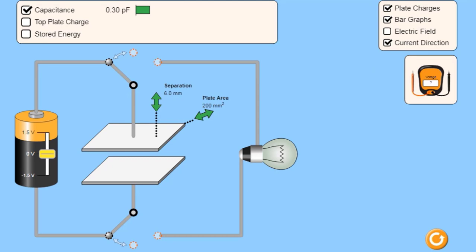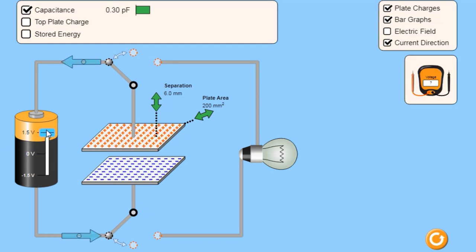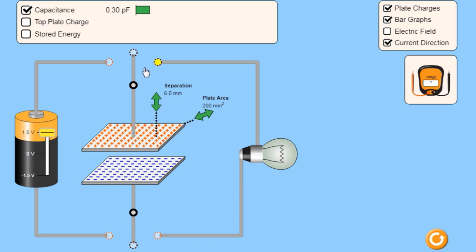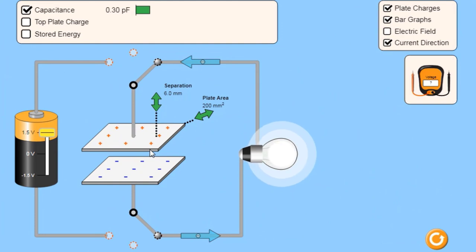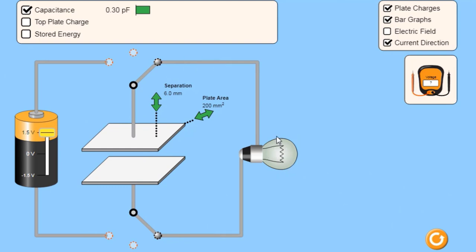Hi everyone. In this simulation we will analyze the discharging process of the capacitor. When I turn on the battery, the capacitor stores some amount of charge. Now our capacitor is charged. If I connect that capacitor to a light bulb, what will happen? As you see, the charge is moving through the circuit and disappearing as light energy. This process is called discharging the capacitor.